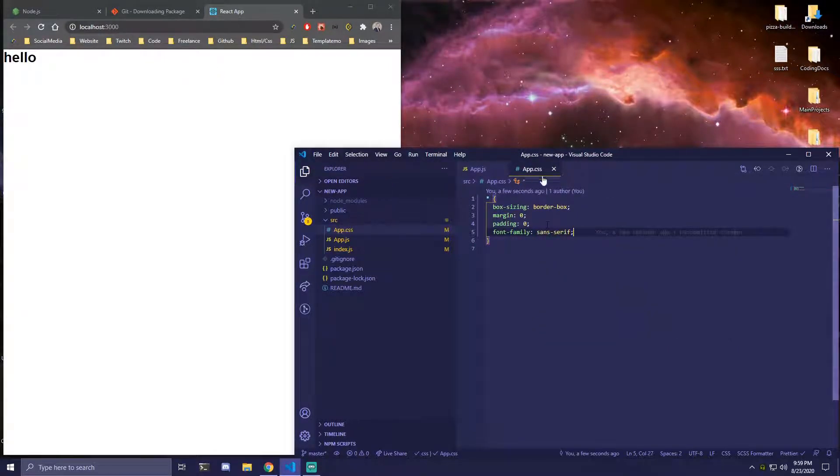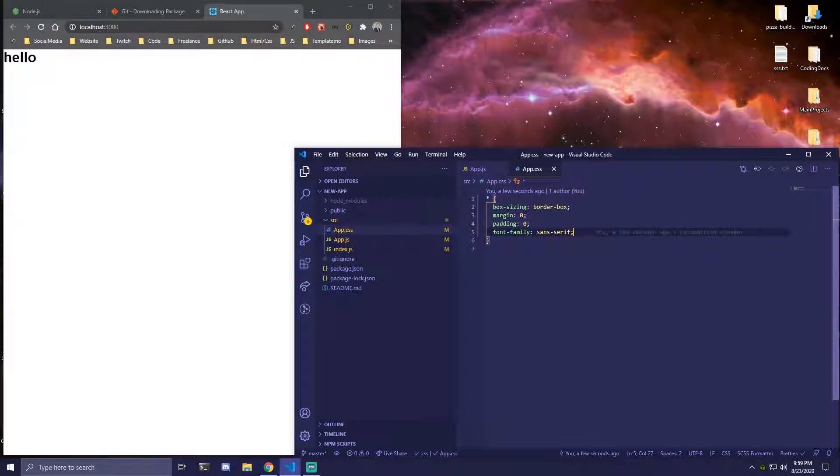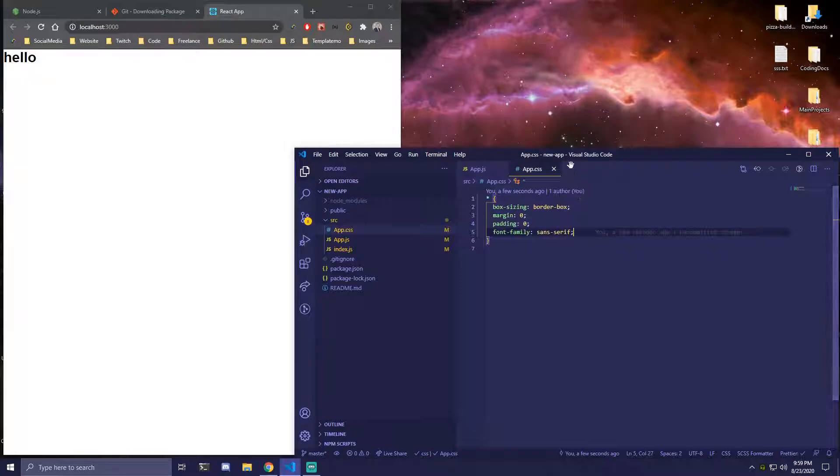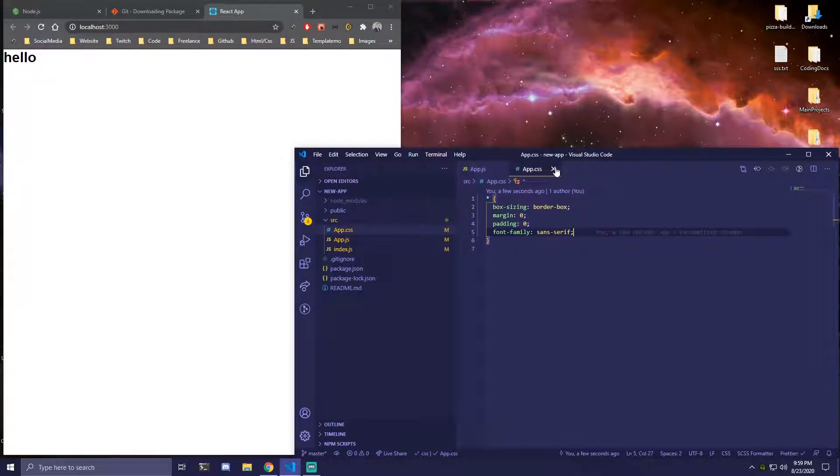So this is usually all that I keep in my app.css. You can keep all your styles here but I usually use something like Framer Motion. You can use styled components or anything else, whatever you guys prefer.